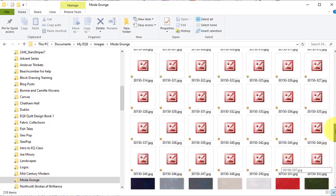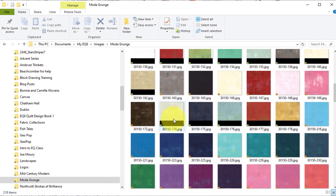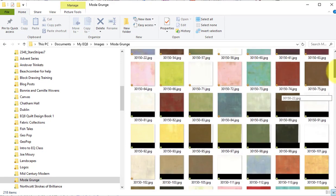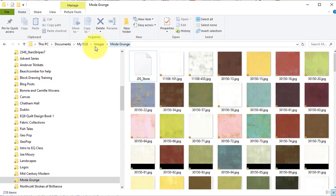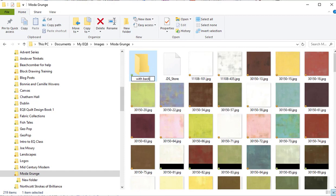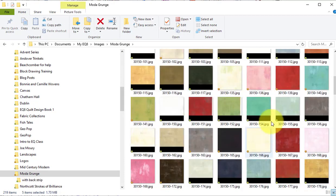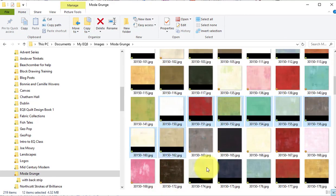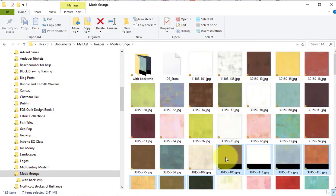Now the next thing that I noticed was that they have some that have a black strip on the bottom. That black strip is actually going to be a problem in EQ so I'm going to separate those with the black strip and put those in a separate folder. And I'm going to select new folder and I will label it with black strip. Then with the control or the command key select each of these swatches with the black strip and drag it to the with black strip folder.